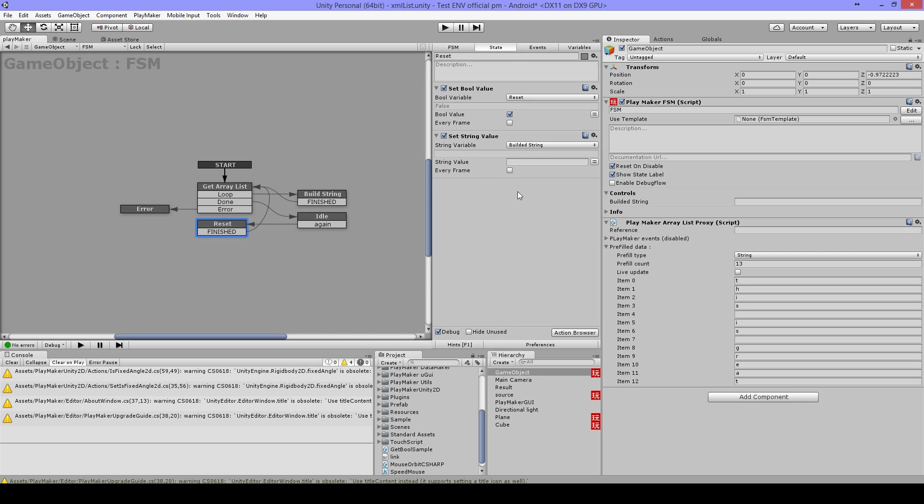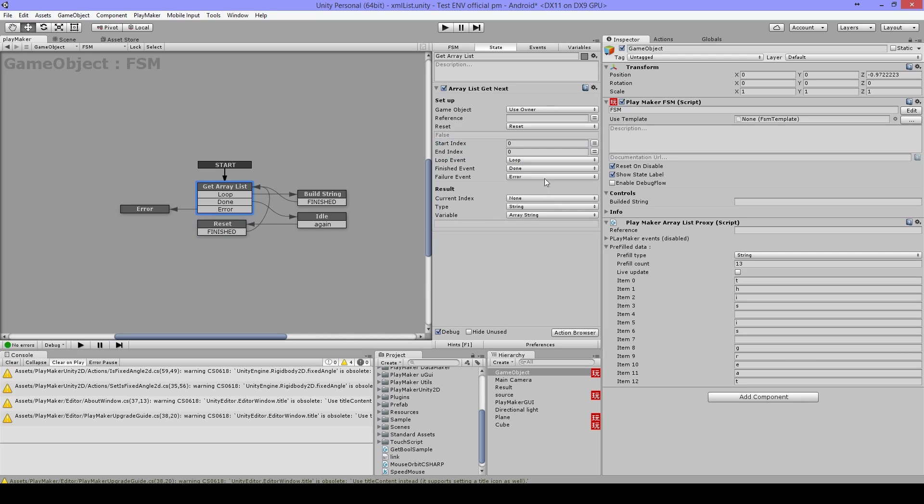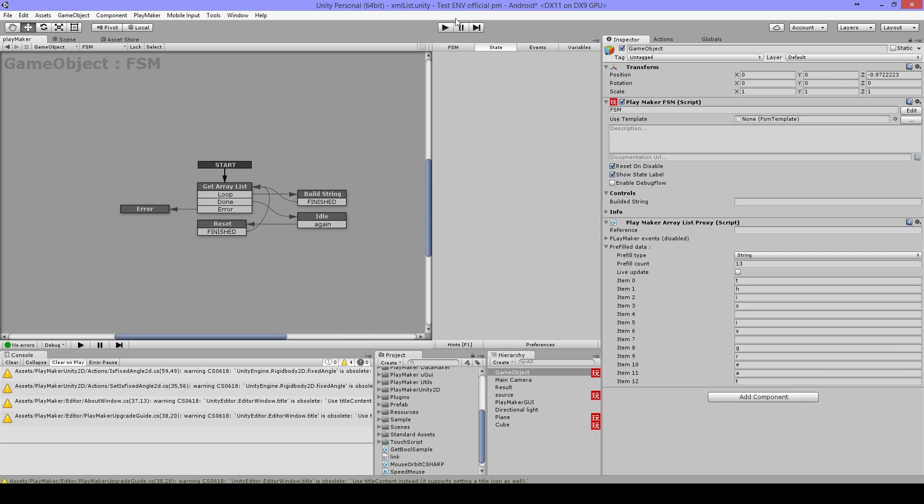I think in the next version from PlayMaker this will be solved. Because it's not really required to have something in it. And when I get an error, it's gonna go to Error.